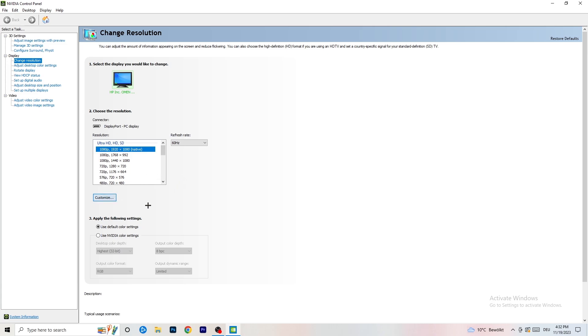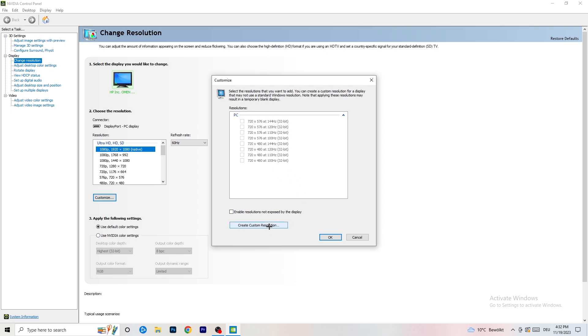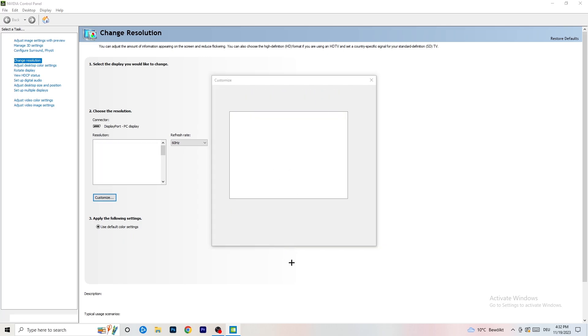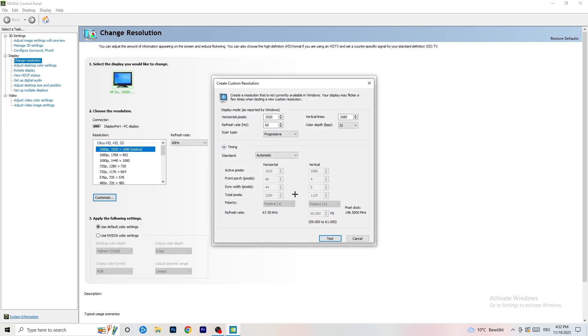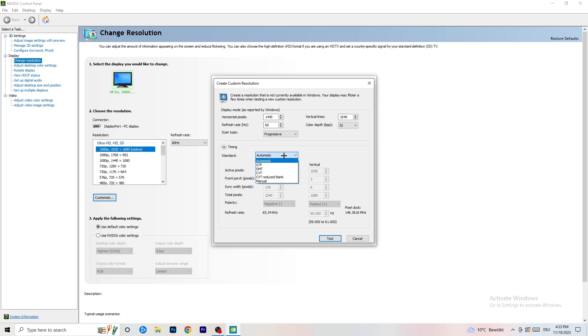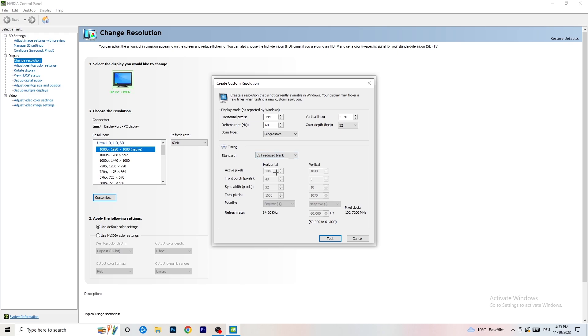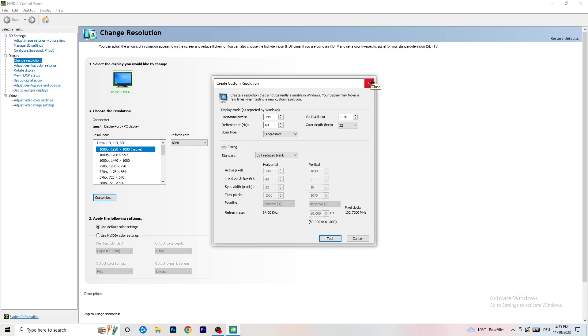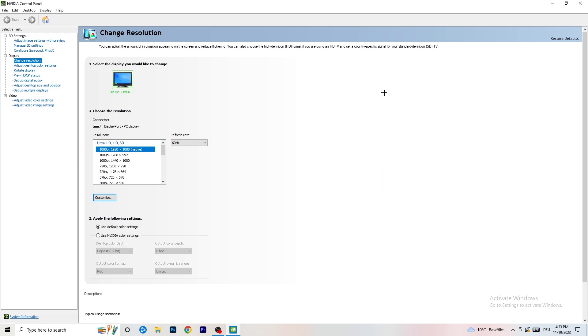If you're having in-game something like 1440 by 1040, go to scan type progressive standard to CVT or manual. If you're going to manual, you can see it goes to CVT reduced blank, and you're going to click on 'Test.' This will apply this to your display. I won't do that because I'm recording and this will destroy my recording, but for you, you're going to do that. Afterwards you can close your control panel.